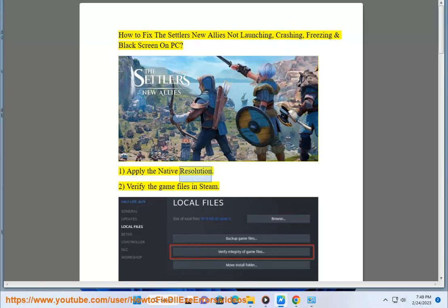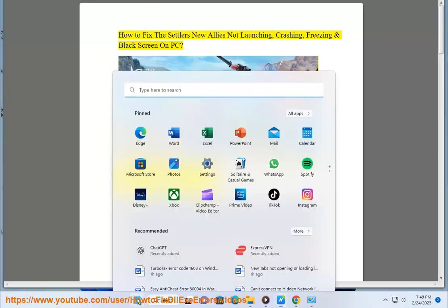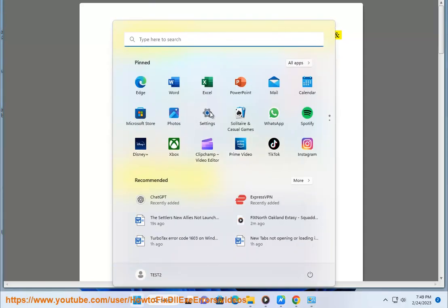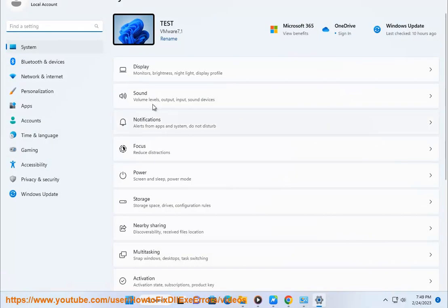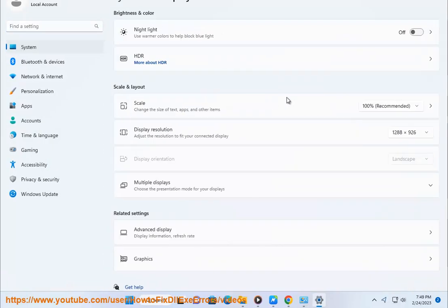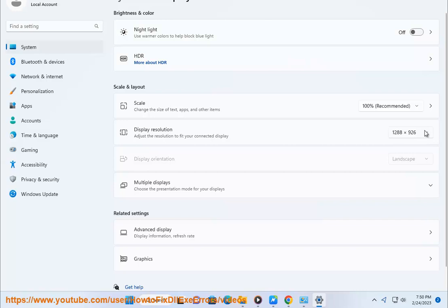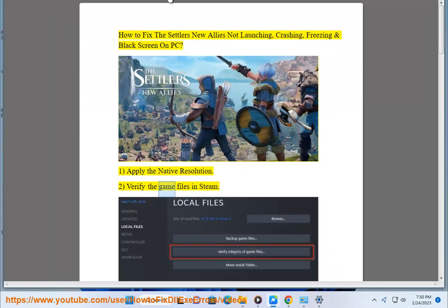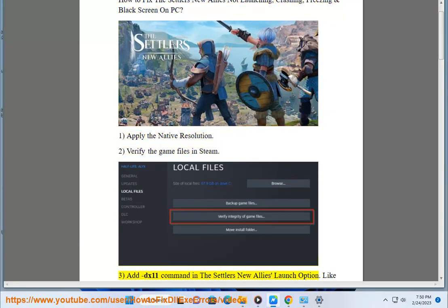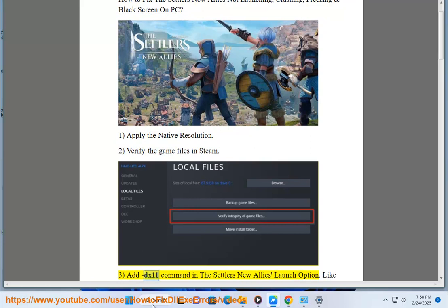1. Apply the native resolution. 2. Verify the game files in Steam.